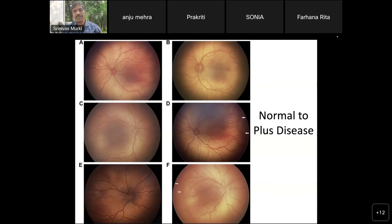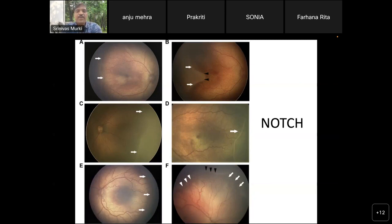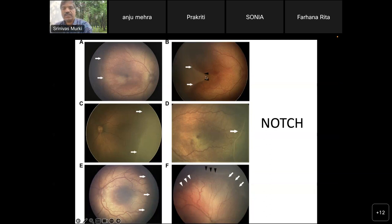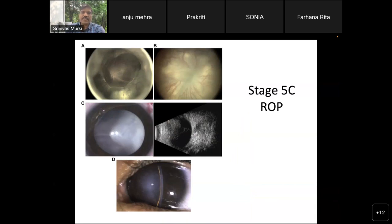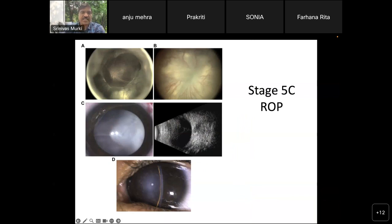There is also a peculiar term called 'notch' — where although disease is mostly in zone 2, part of the avascular zone protrudes into zone 1. Wherever the notching is, or wherever the avascular retina is seen at the tip, that determines the zone. So in that case it is classified as zone 1 disease rather than zone 2 disease. There is also a new term, stage 5C, which is stage 5B (complete retinal detachment) with lens opacities and other additional features.